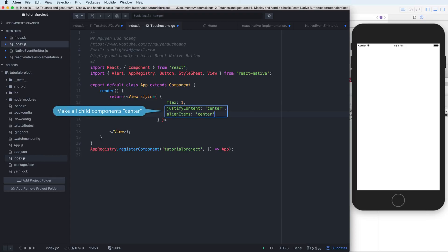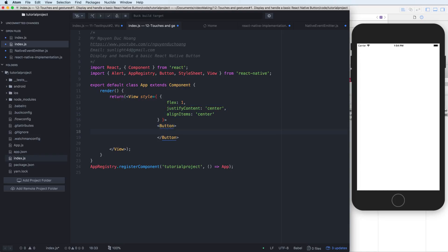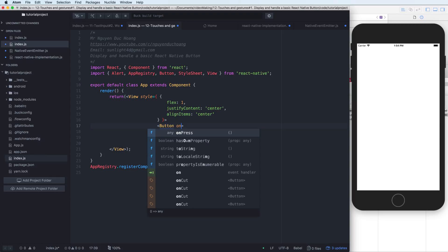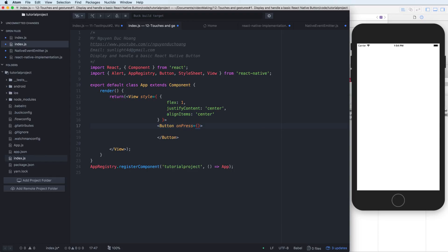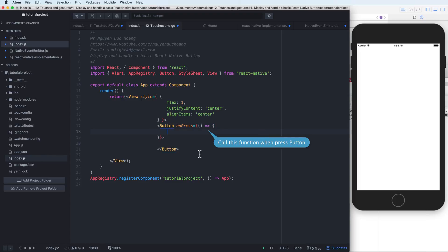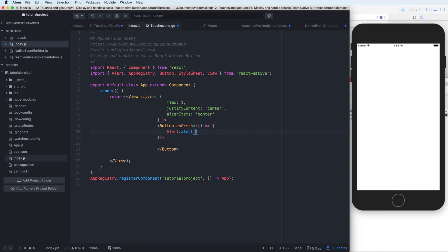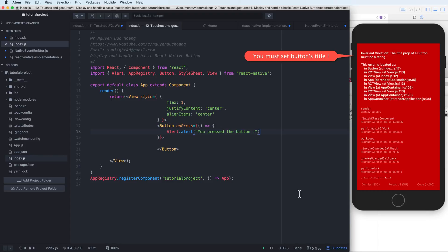We have a Button component which has a width, height, and an onPress action. Inside the onPress action we have an arrow function. When you press the button, you can add code here — for example, an Alert to show a message on the screen.